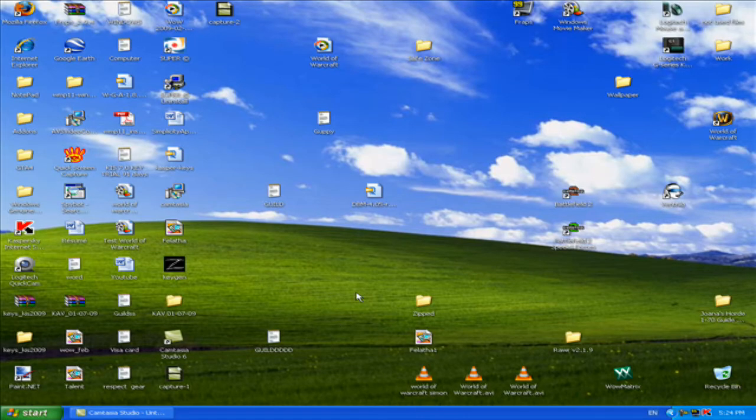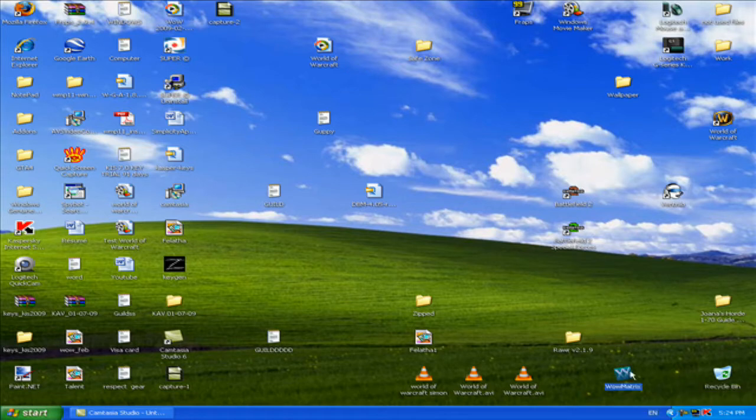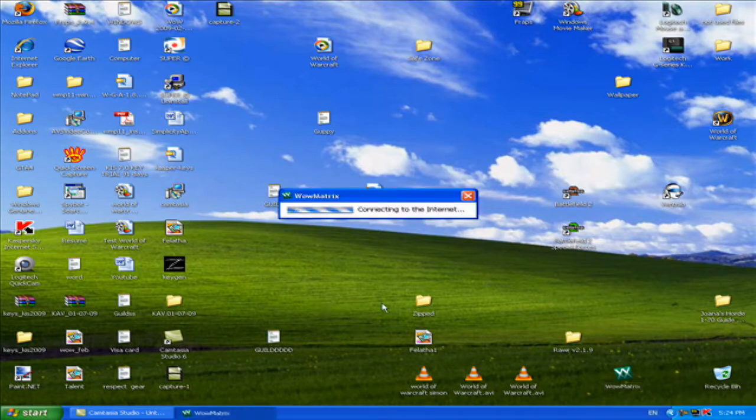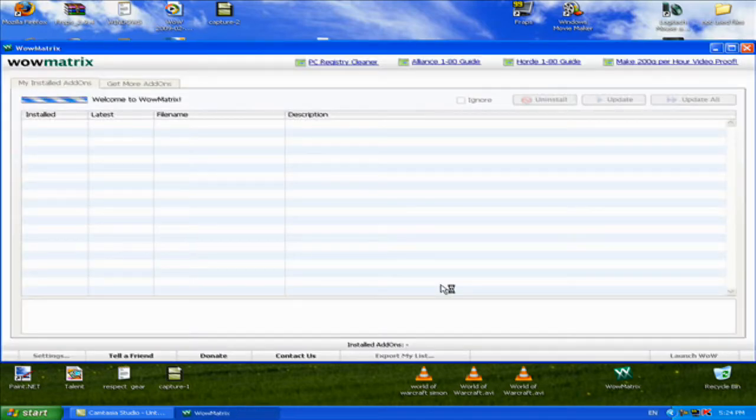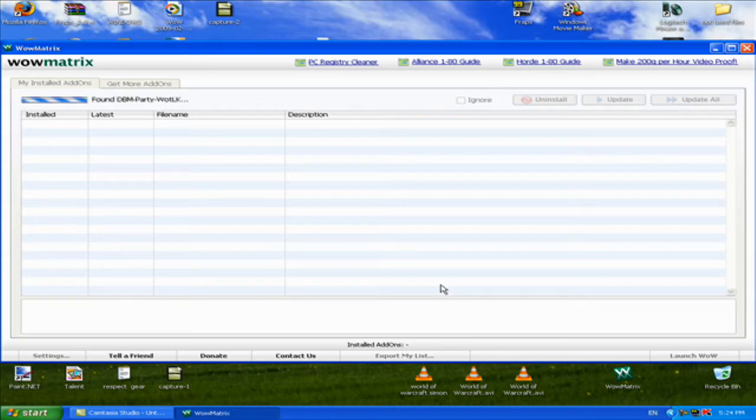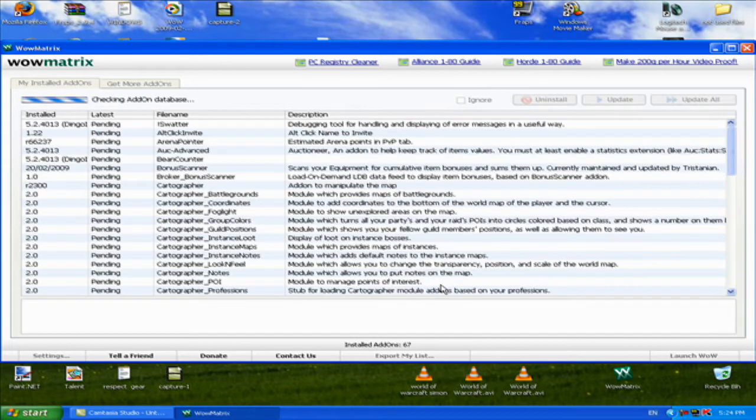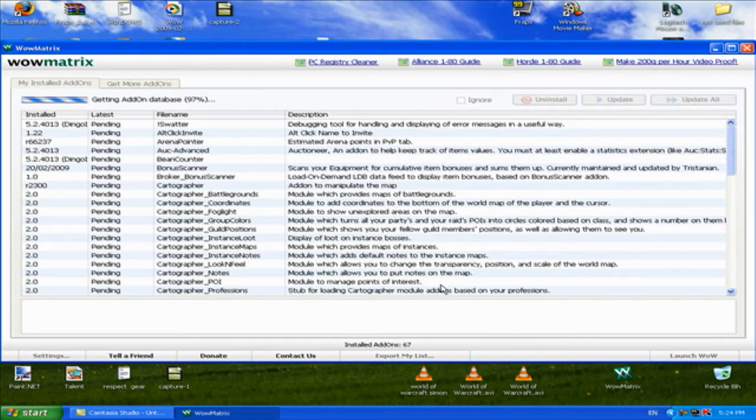This is a quick video on how to download WowMatrix. This is a really good program if you have a lot of add-ons. This program downloads add-ons and updates them. I run it once a day.